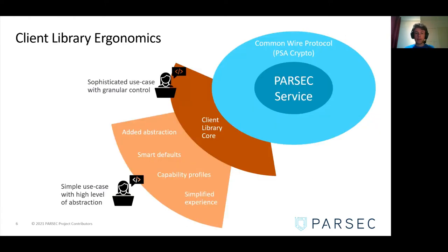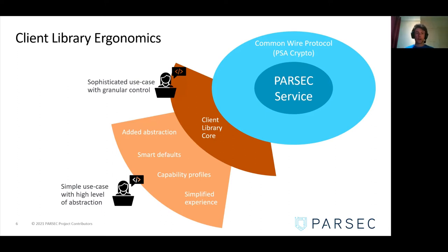There are client library ergonomics depending on the use case, with different layers. The first layer, the client library core, is for sophisticated use cases with granular control — that's the layer where all operations with all parameters are available, so the developer has to set specific parameters for each call. There is also a higher level for specific use cases, where the client library makes choices for you with defaulting or capability profiling, where parameters are already set. I'll show an example of what the client library core looks like for Rust clients.